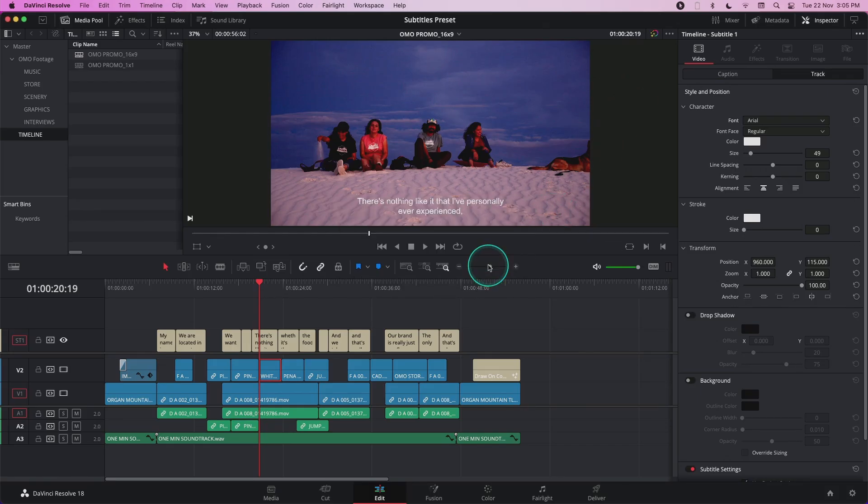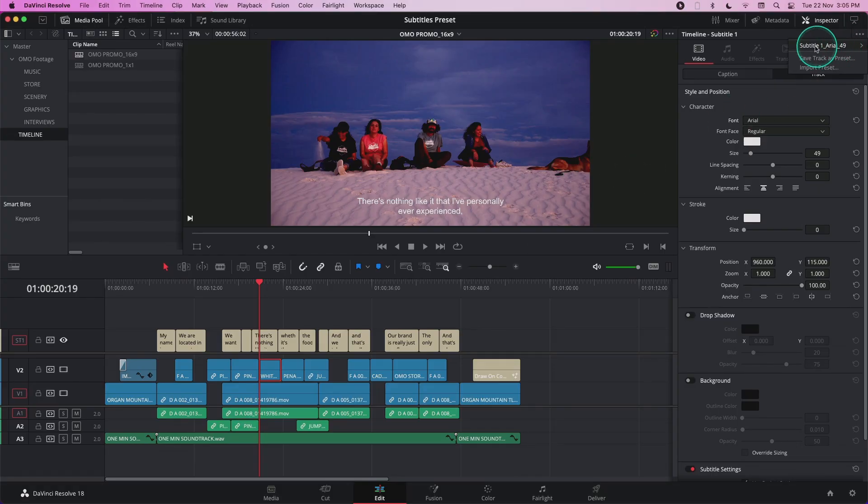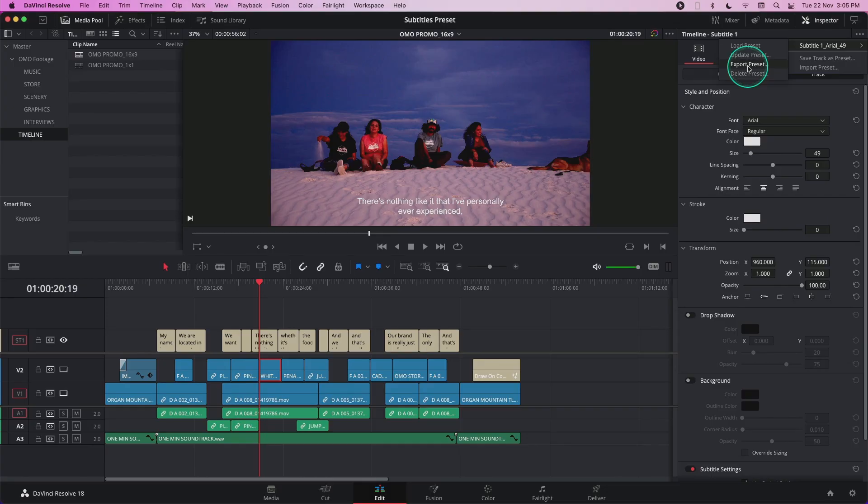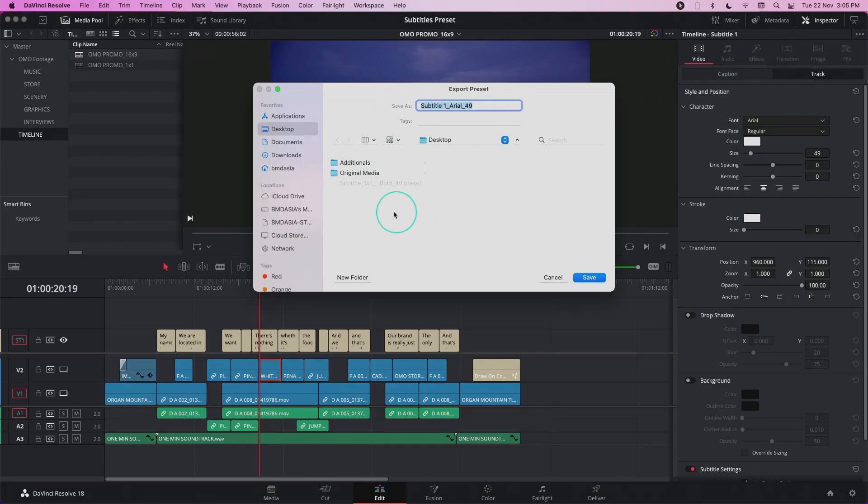If I want to share this preset with other members of my team, I can go back to the three-dot menu, mouse over the subtitle preset and choose to export preset. A dialog window comes up and I can choose where to save this. I'm just going to save this on the desktop.